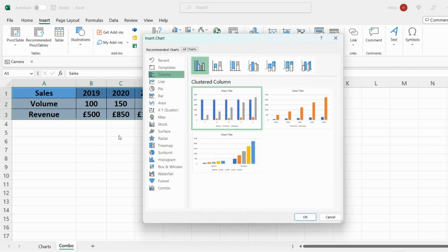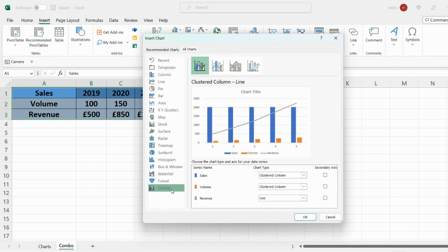So go ahead and select that and then Excel will present you with different recommendations but we want combo chart which is right at the bottom. So go ahead and select that.